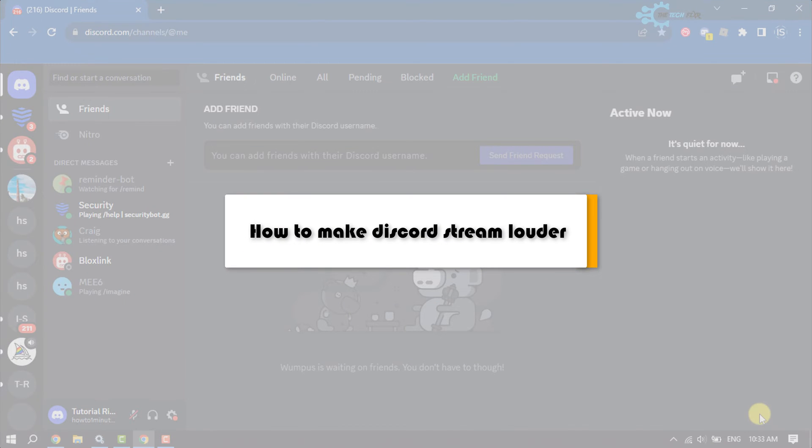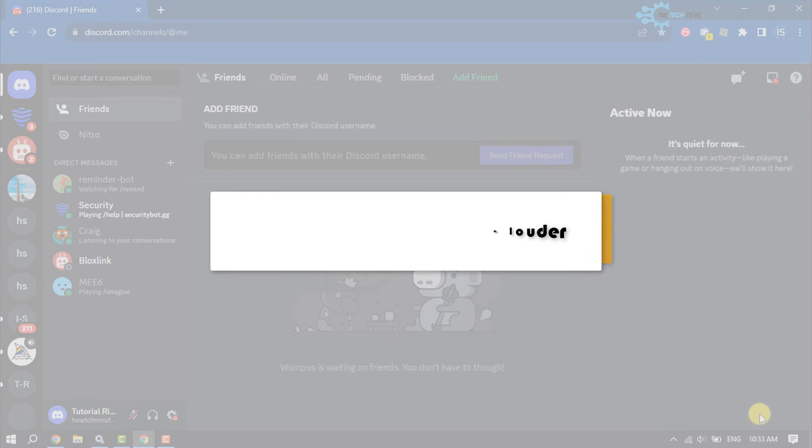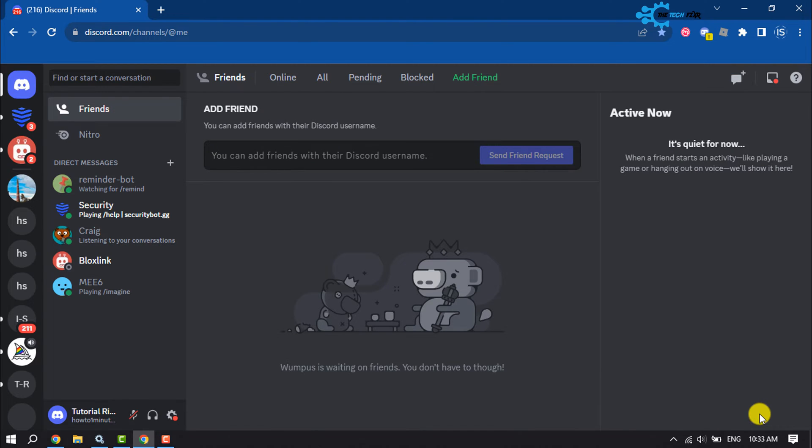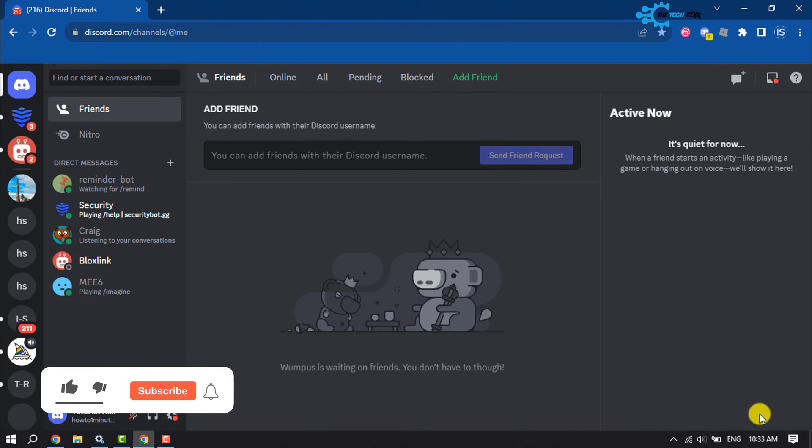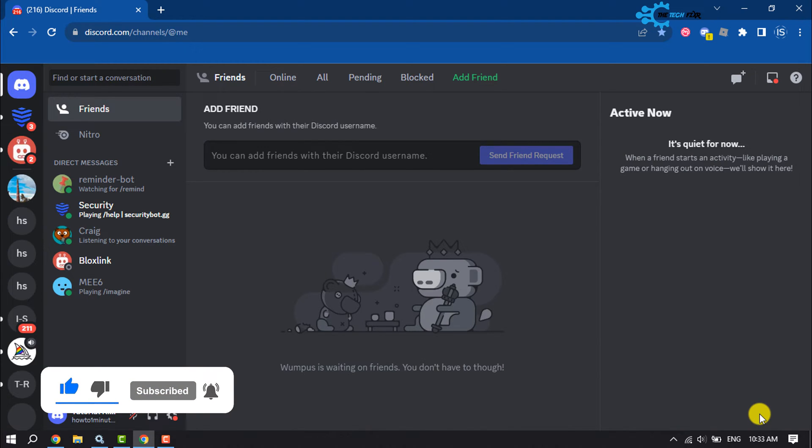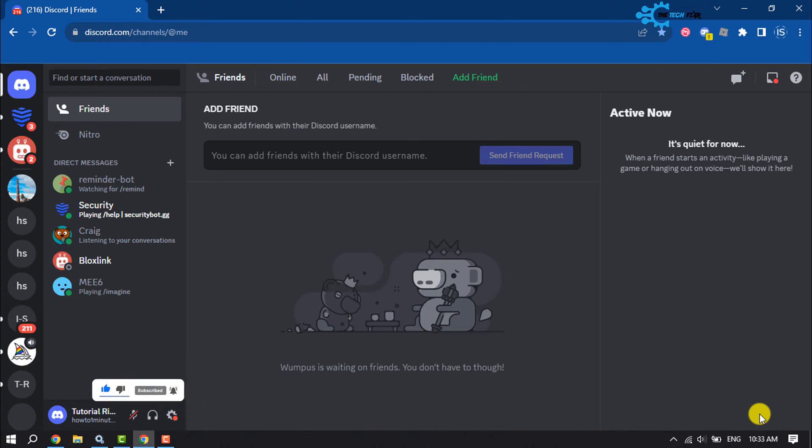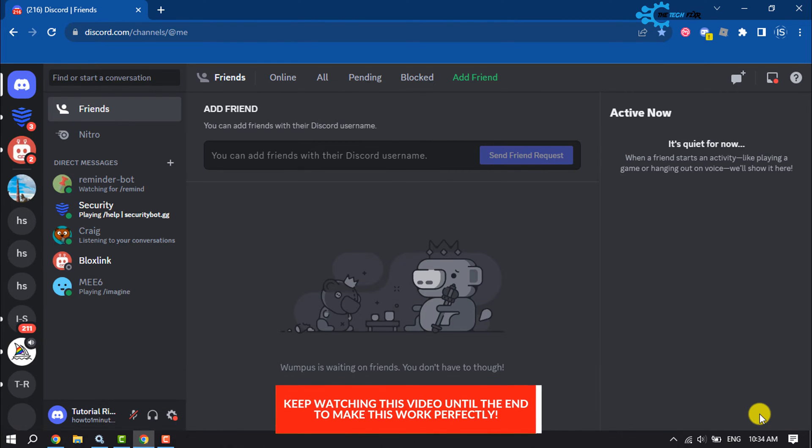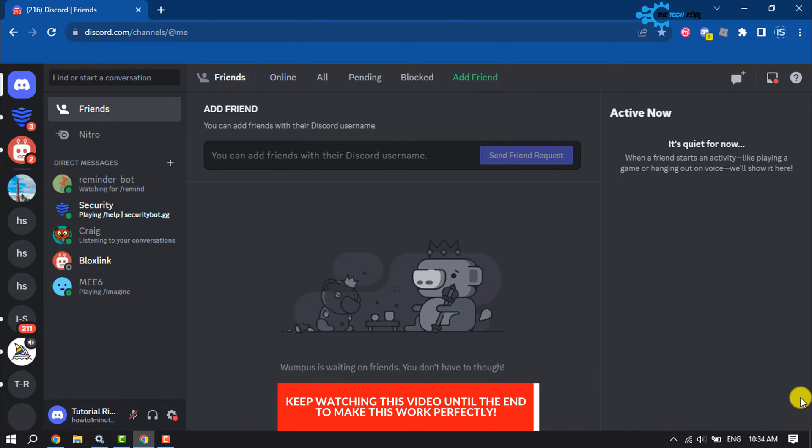The Take Fixer will show you how to make Discord stream louder. Discord doesn't provide any direct option to make the stream louder, but you can customize some settings to make Discord stream louder.